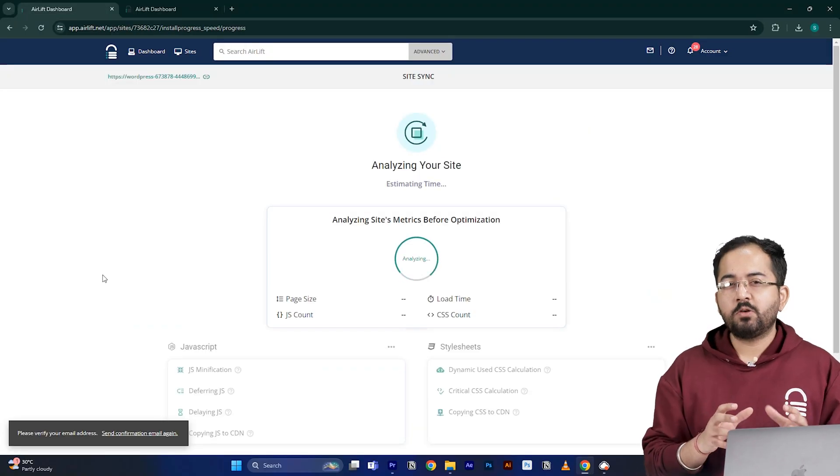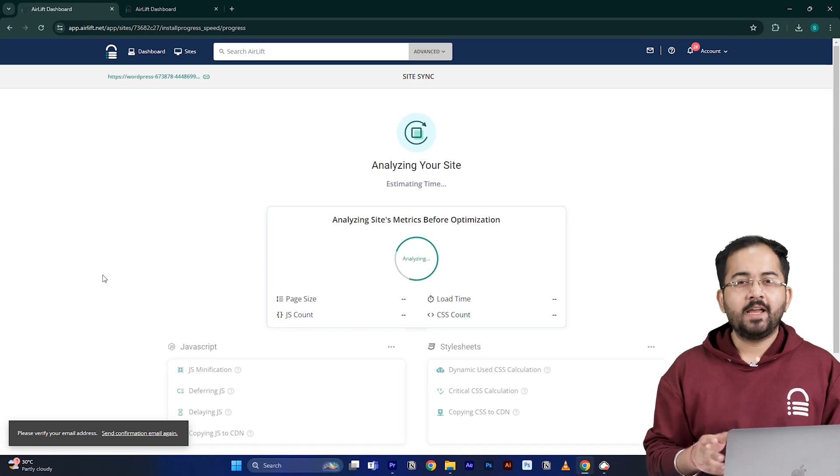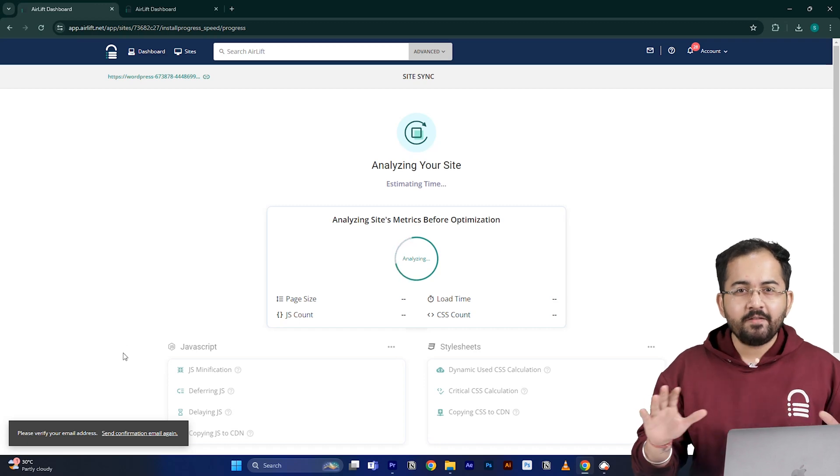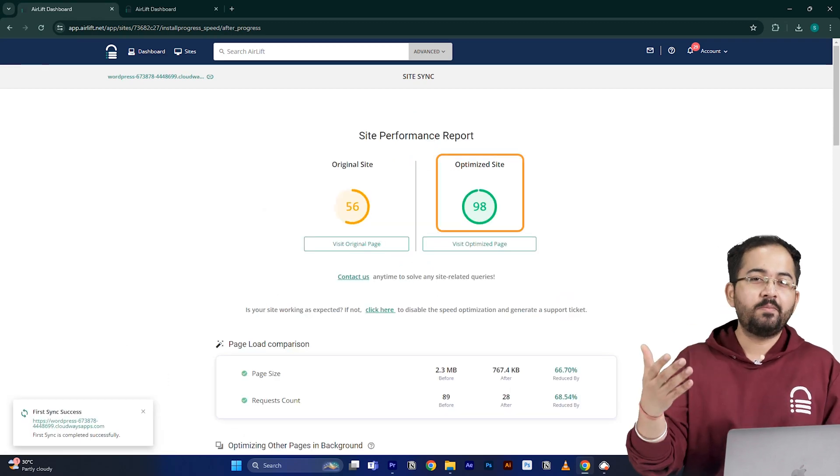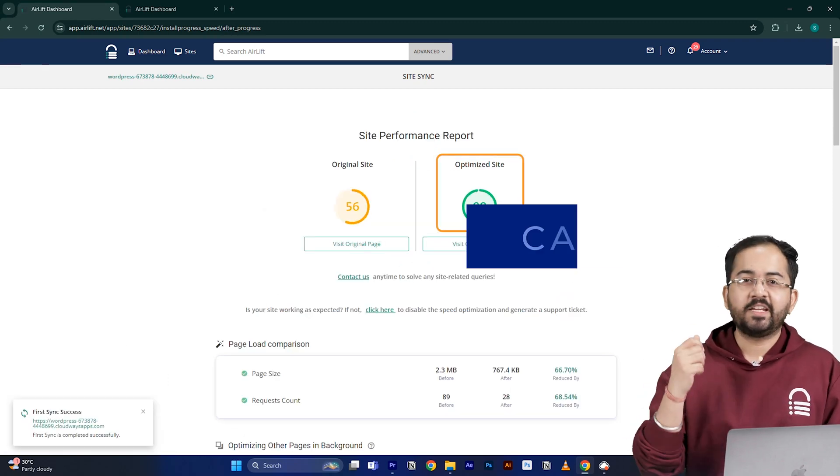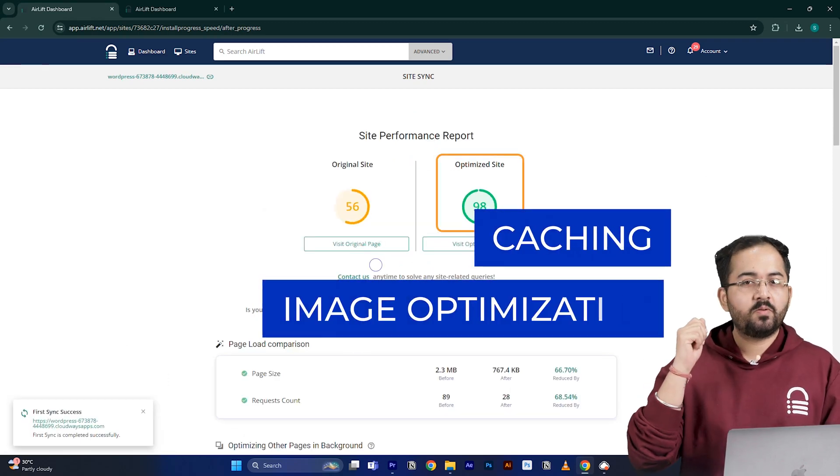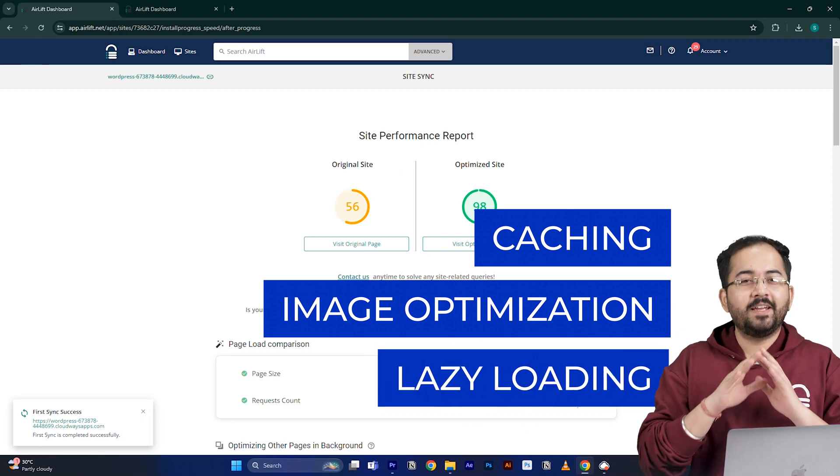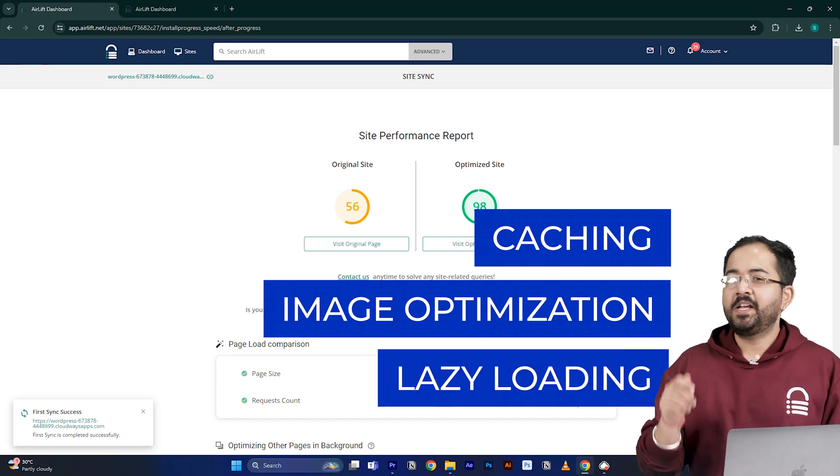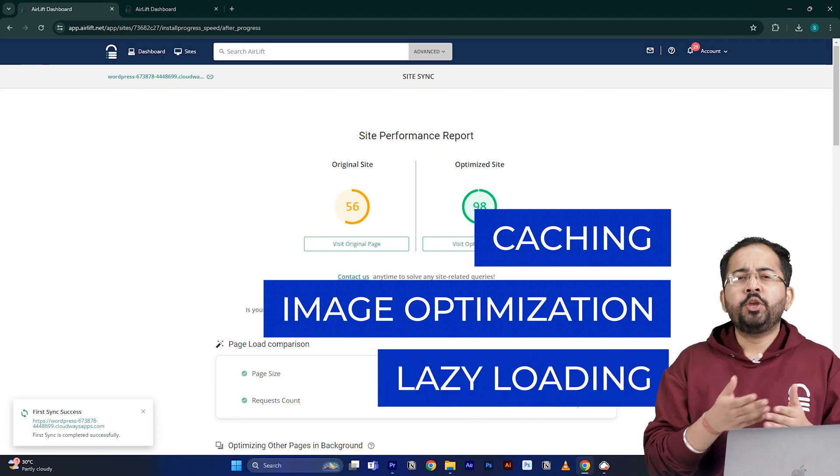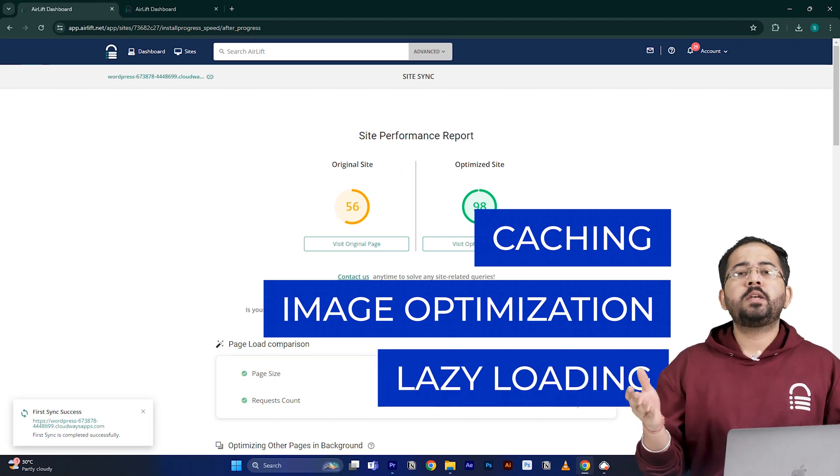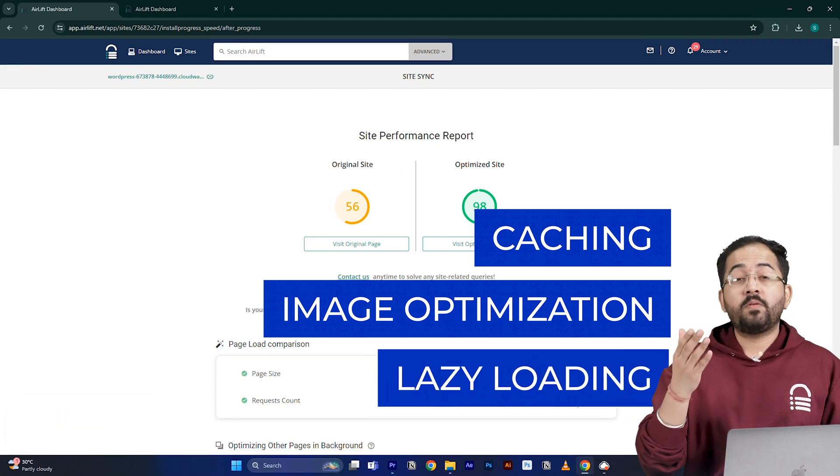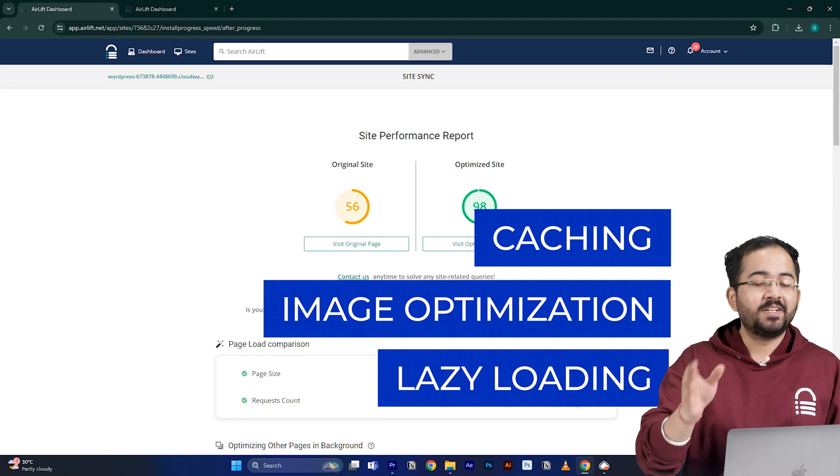Elif will now optimize your site and it does everything that your site needs for a 90 plus score like caching, image optimization, lazy loading and everything else. That's why you don't need to use multiple plugins for performance anymore.